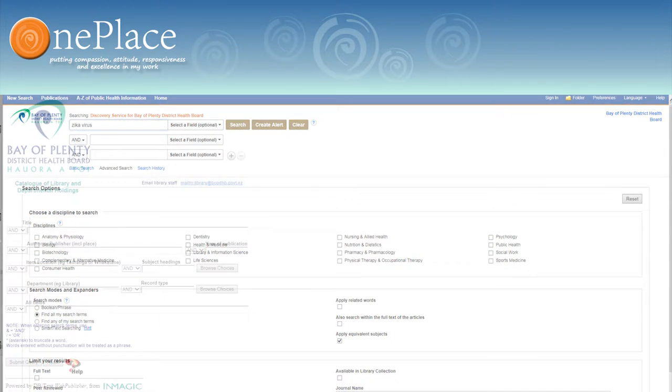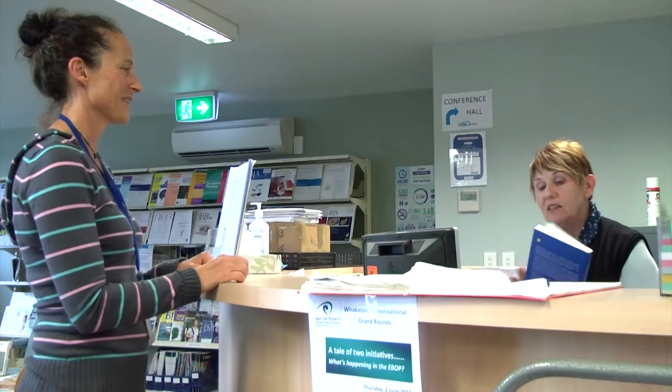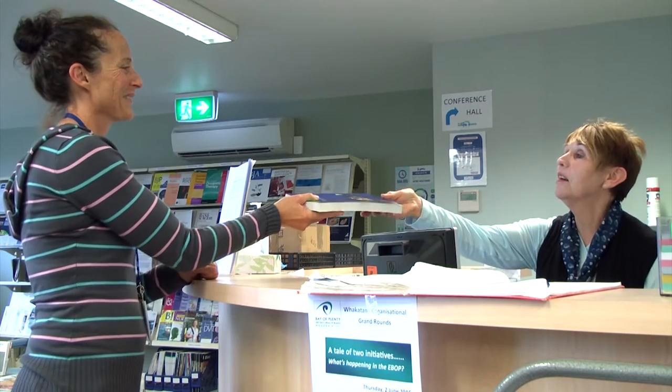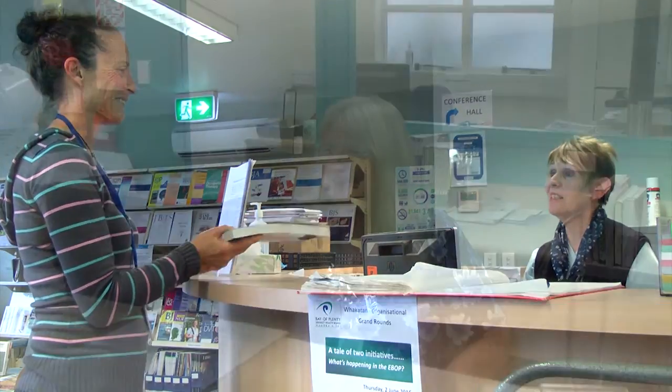Use the catalogue to find books, journals and other library resources. Your friendly library staff are here to help. Feel free to contact us in person, by email or phone.